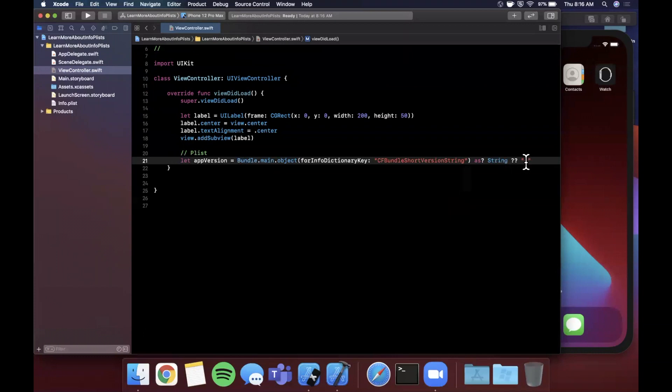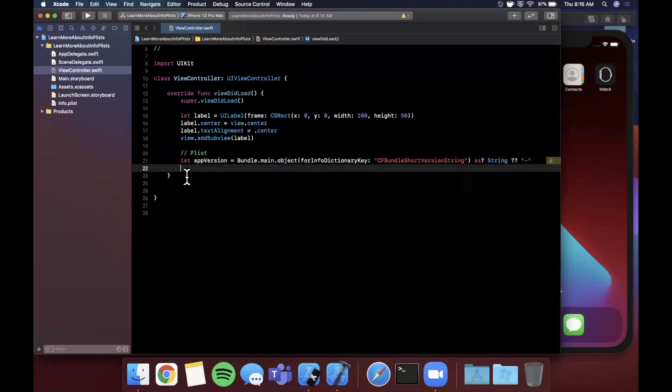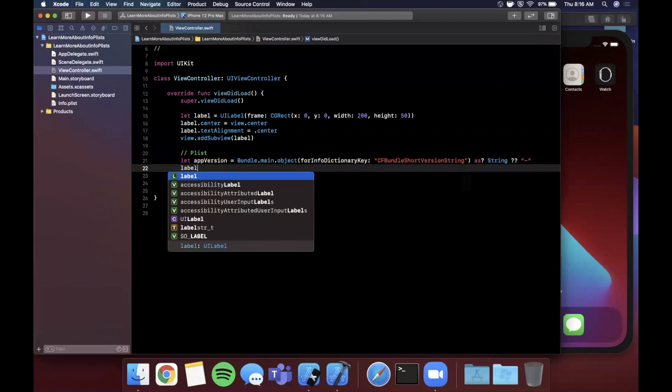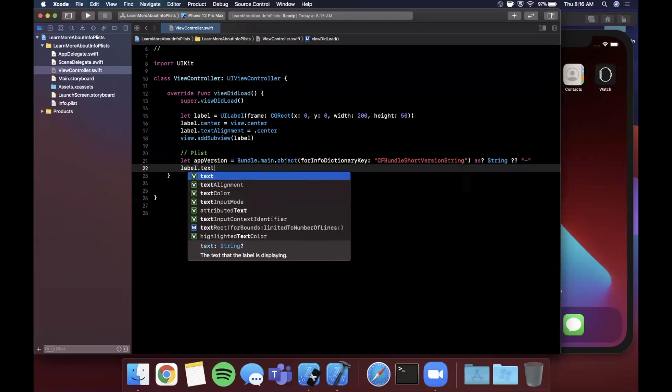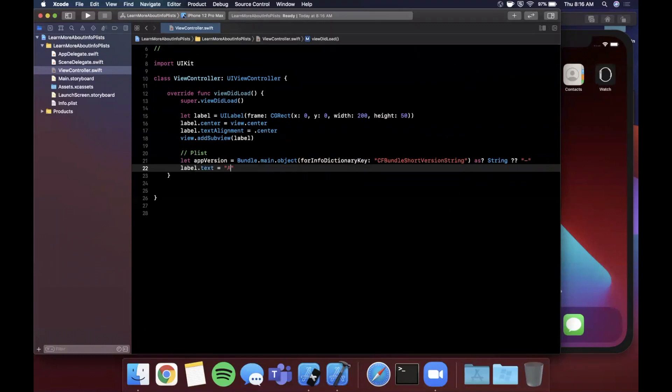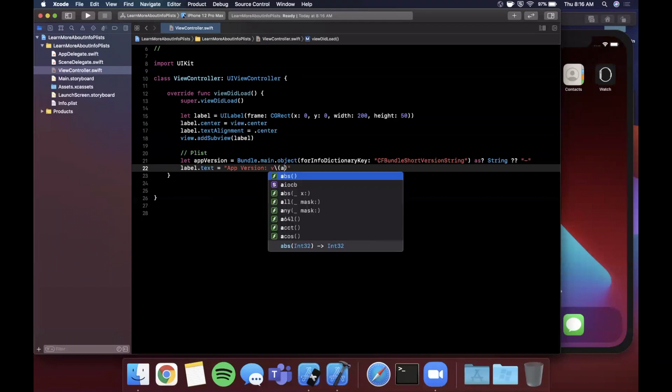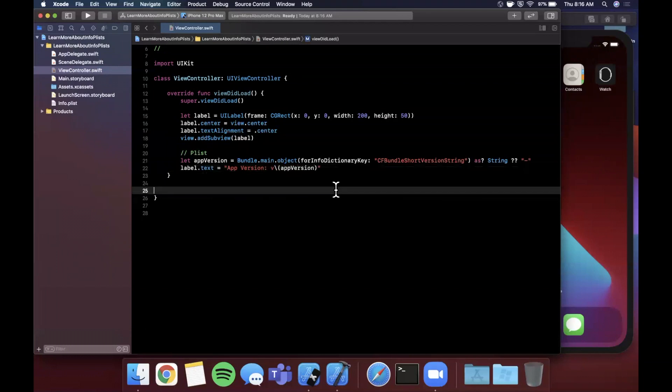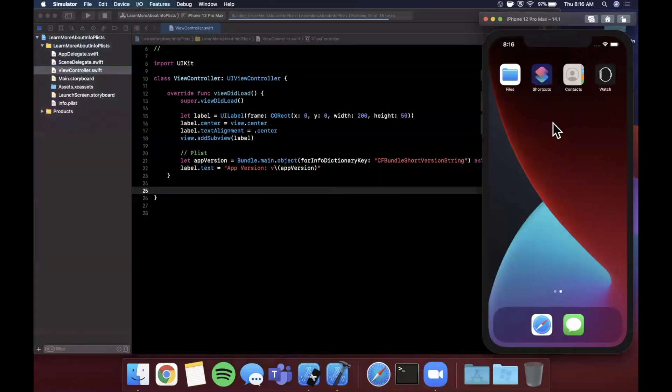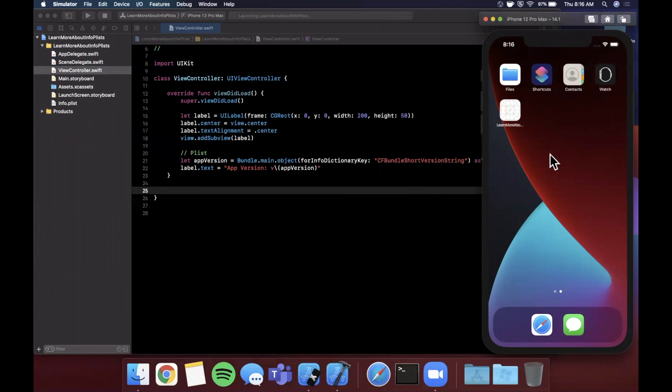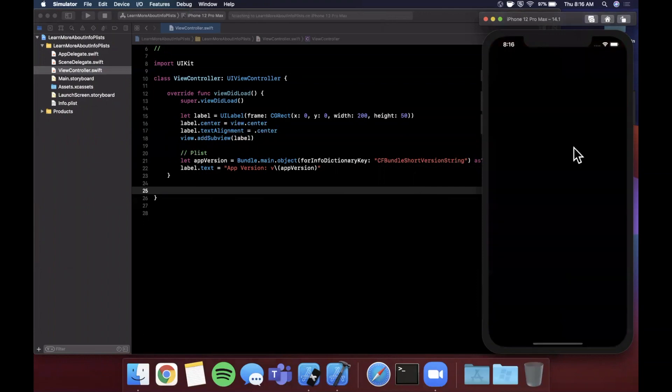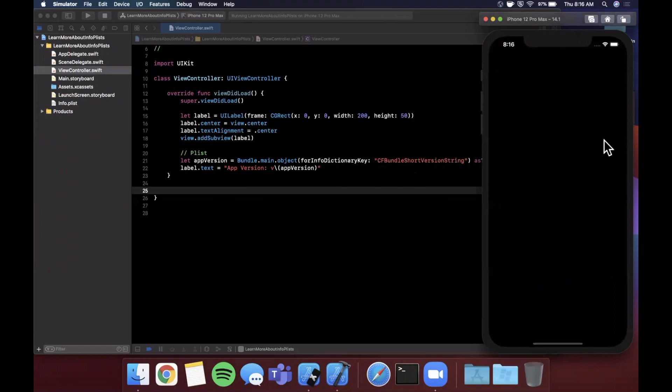Finally we're going to say label.text and we'll say app version - if I could spell version correctly. We're going to put a v there and we're going to stick in appVersion. Let's go ahead and hit command R to build and run. Very little code, very simple and straightforward, and we should see our 1.0 app version in here.